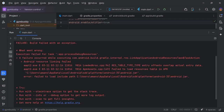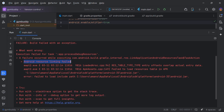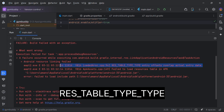After the launch of Android 15, a lot of app developers are encountering this issue that Android resource linking failed. The specific error is that 'restable type entry offset overlaps actual entry data'.